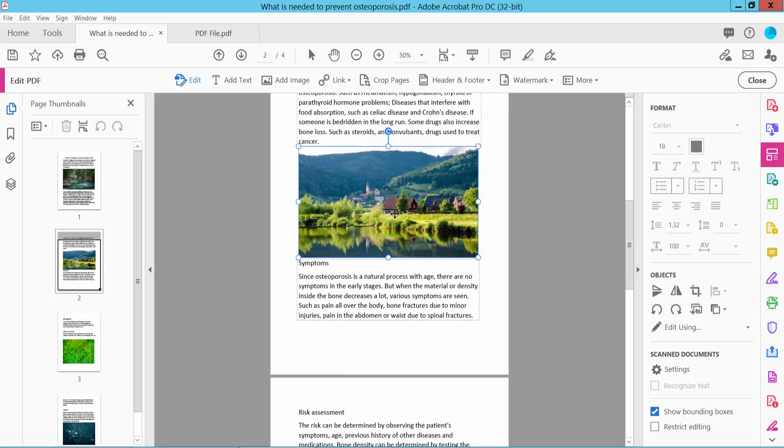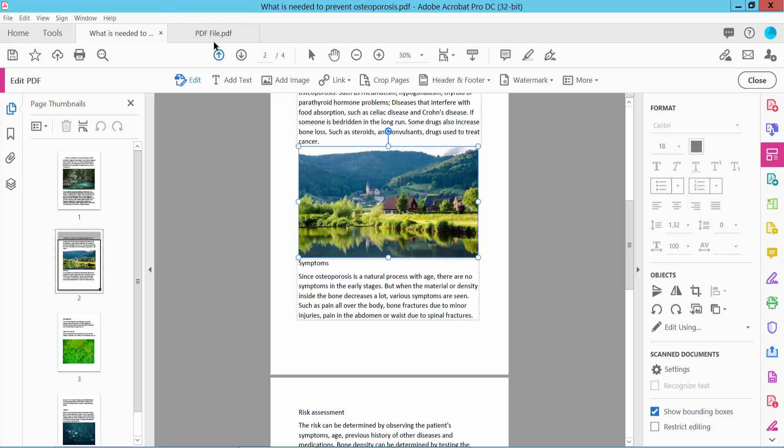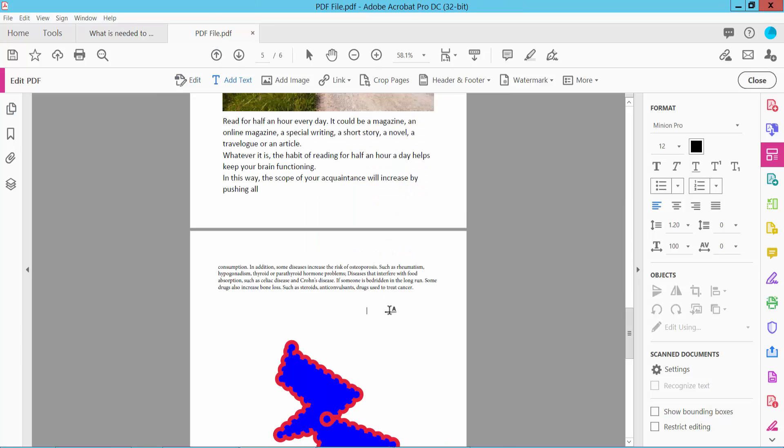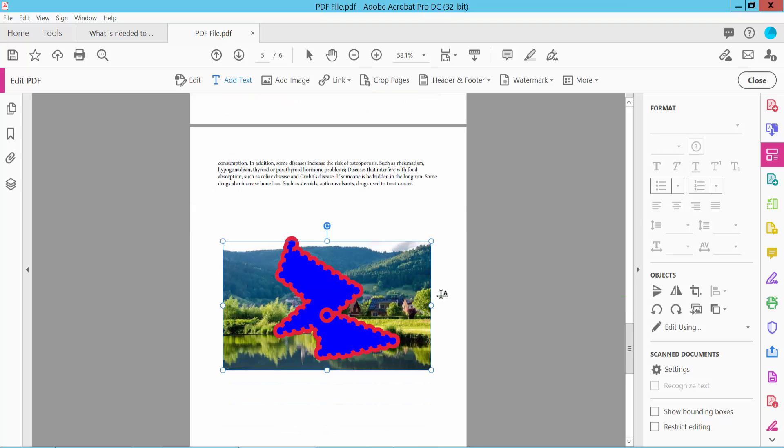Now I'll copy this image. Select this image and click the right button, select Copy. Now select Paste. This image is already pasted here.